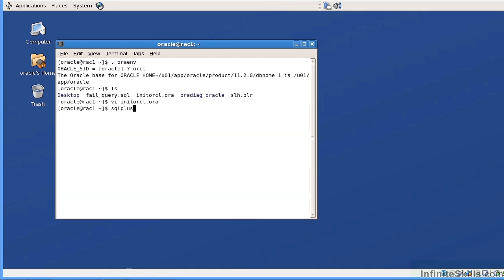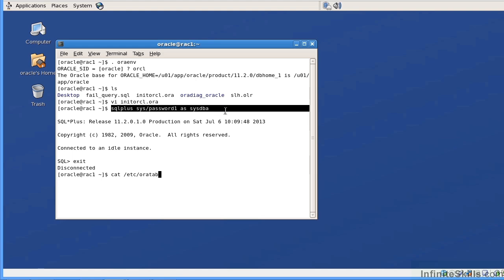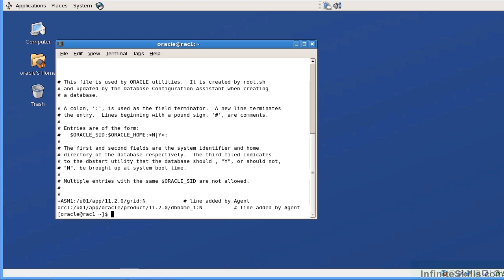I'm going to go into SQL Plus as sys/password1 as sysdba. Actually, that's a bad example — I'll exit out. I'm going to go to my /etc/oratab file. What I want to bring to your attention is I set my environment variable to orcl. So when I logged into SQL Plus, it says I'm trying to log in as the orcl instance, but I don't have an orcl instance — I have an orcl database.